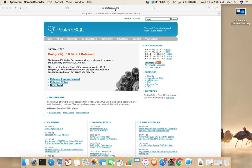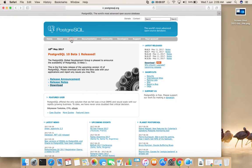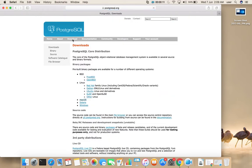Go to PostgreSQL.org then click on download, then select macOS.